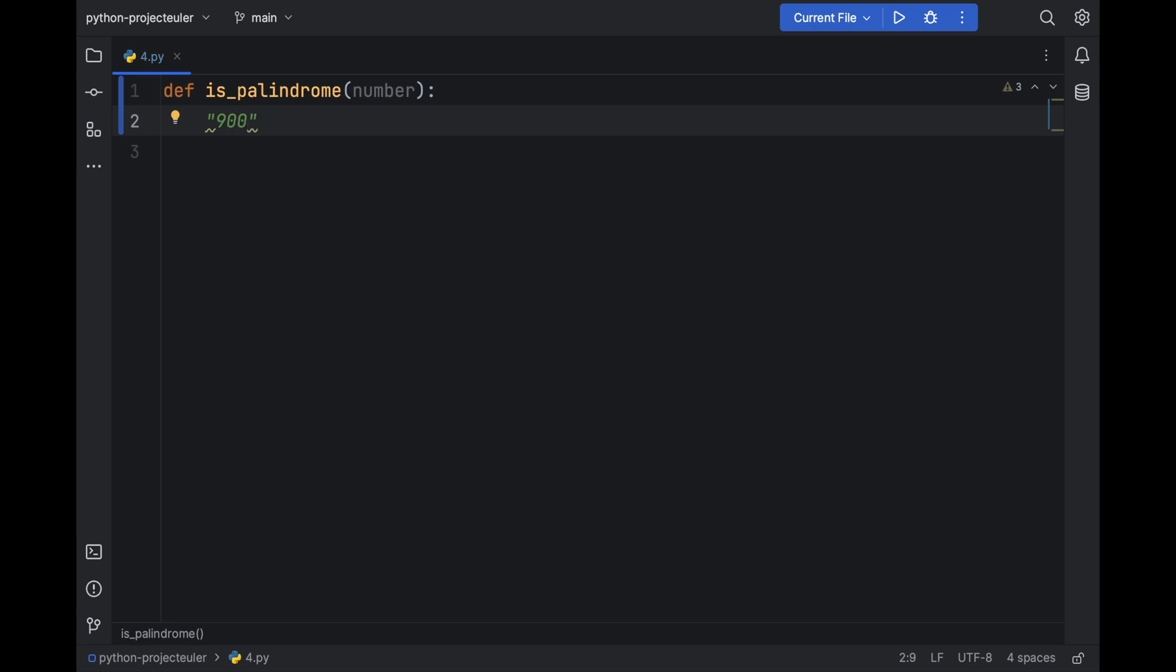We will start from the first index, compare it to the last. I mean the first index of the digits of the number, compare it to the last one. If they are the same we will continue one forward and one backward.